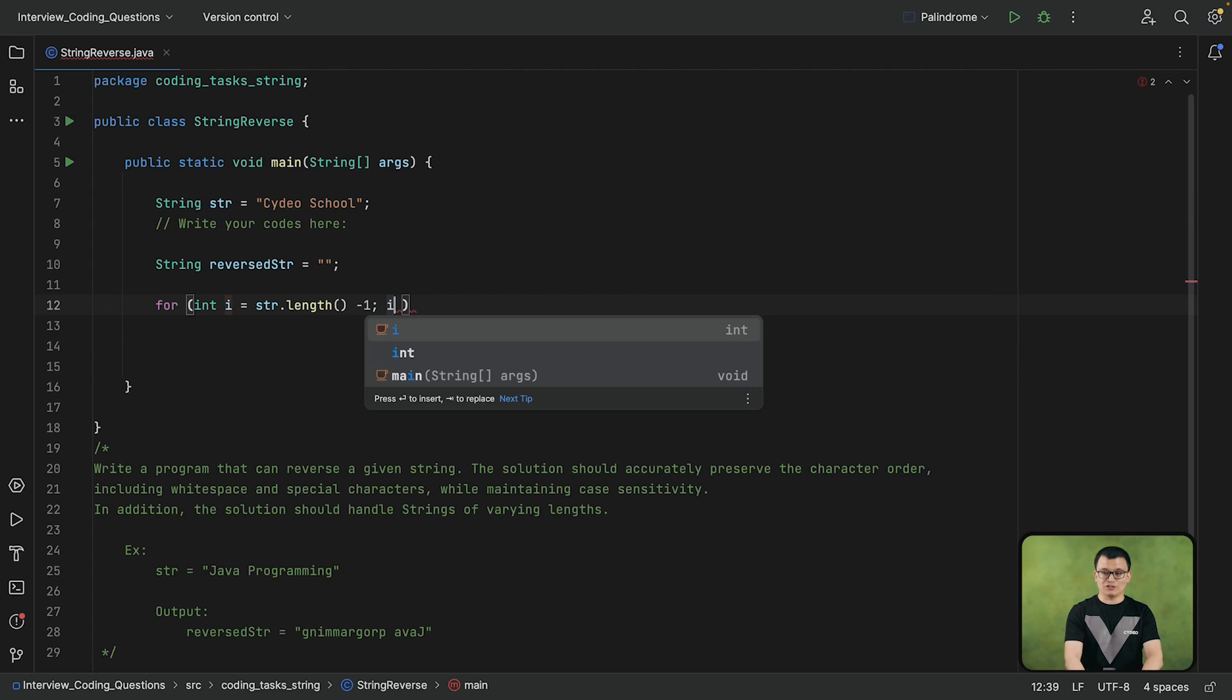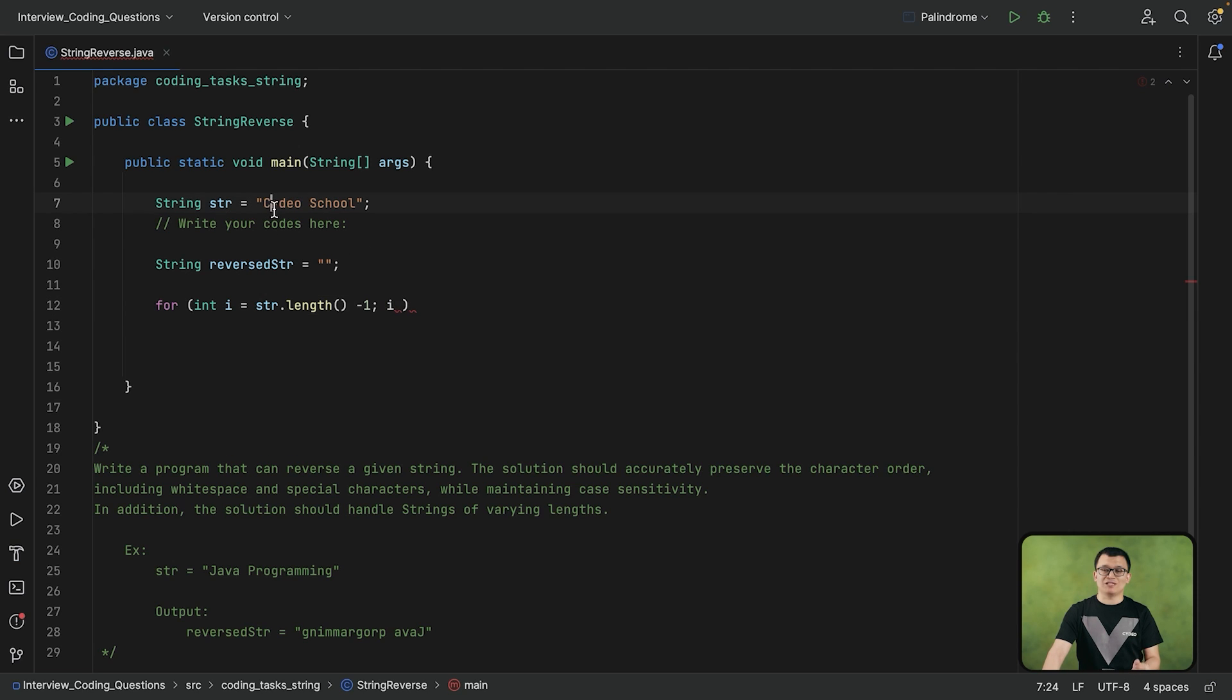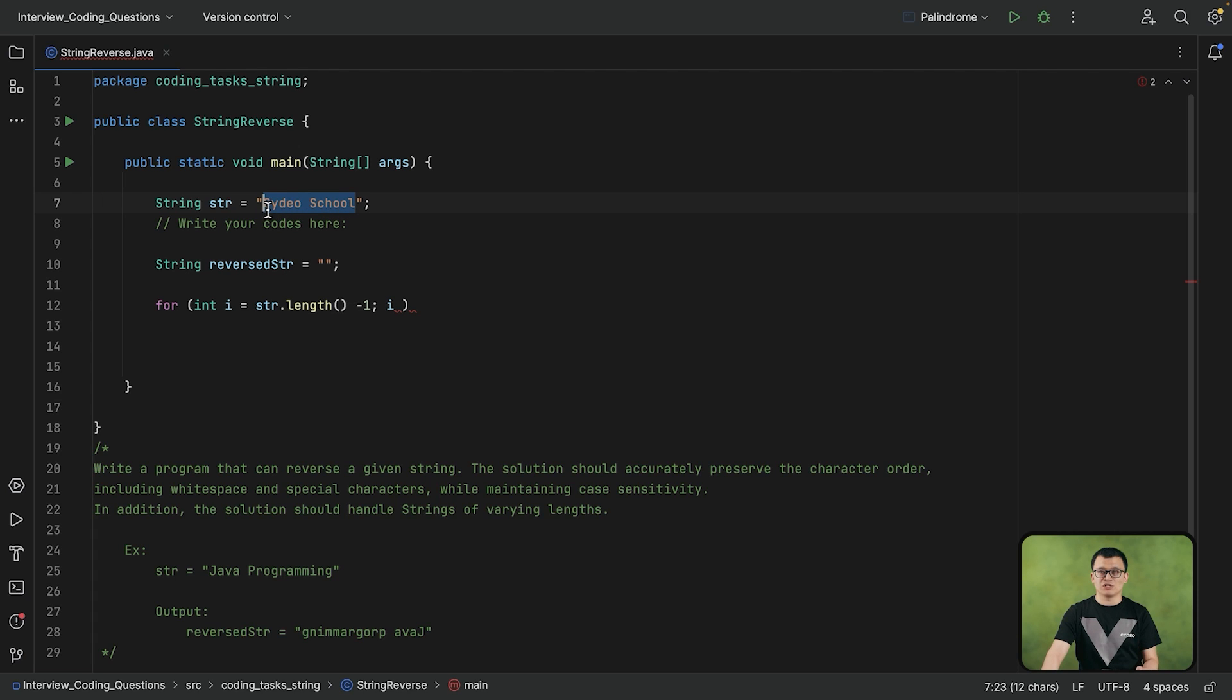So now I is set to the last index number of this original string. And then next, I need to specify the conditions. So the minimum index number in this string is 0. As long as I is greater or equal to 0, I can let this loop continue to iterate the characters of this string.